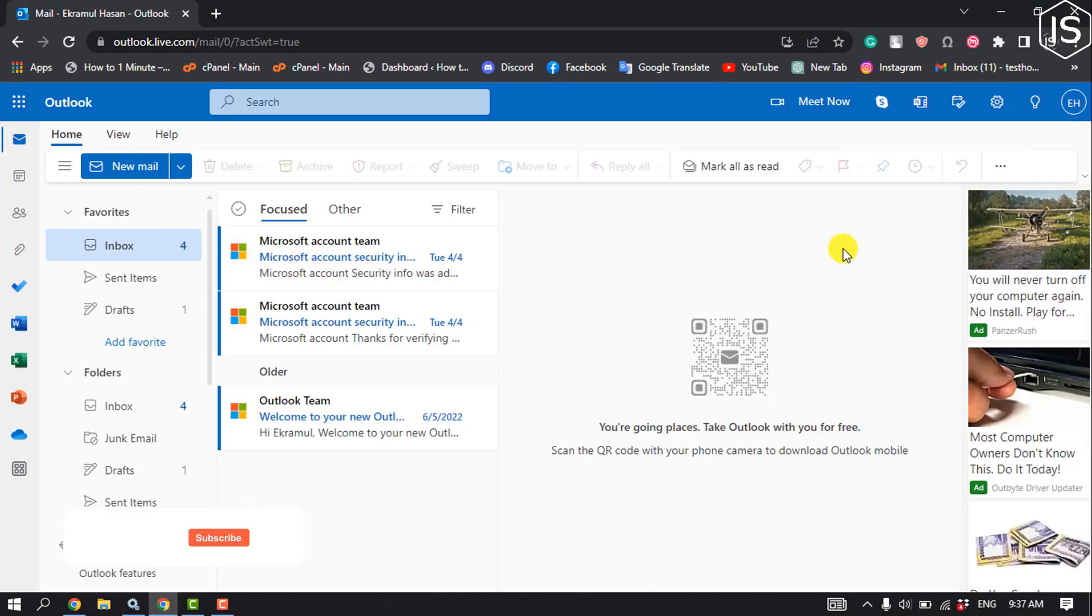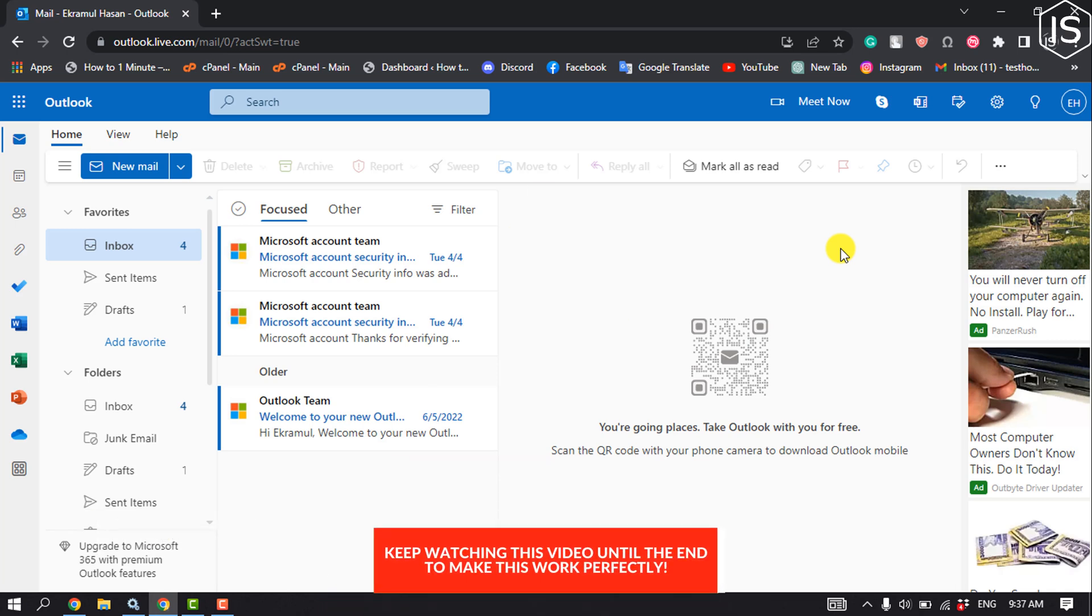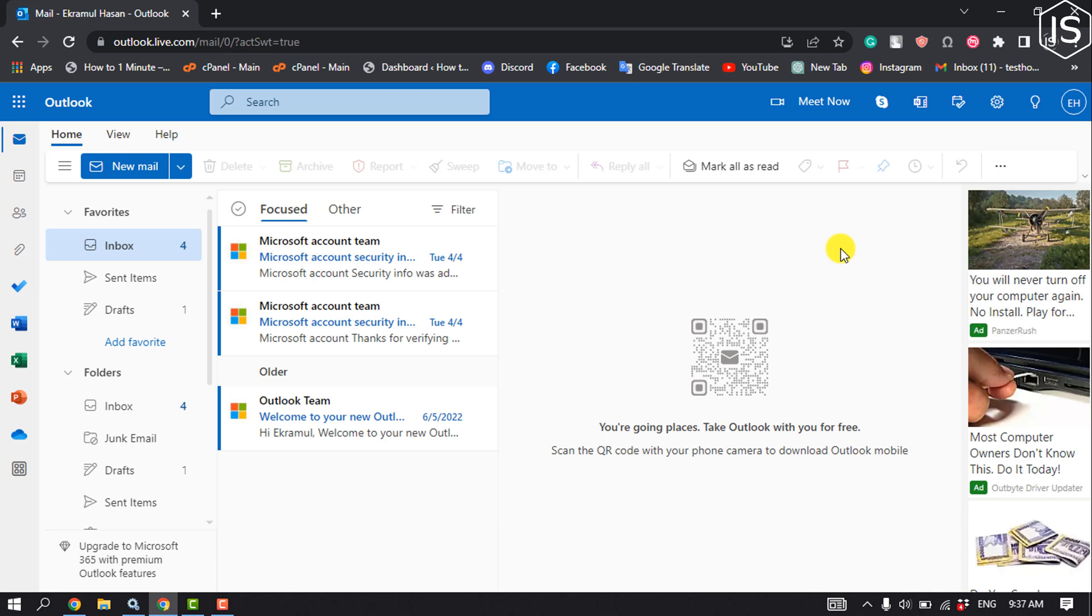The inbox or any mail folder can be filtered to display only unread messages. By default, unread messages appear in bold in the message list. To search across all folders for unread messages, follow these steps.